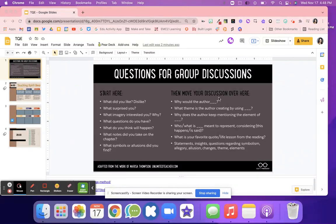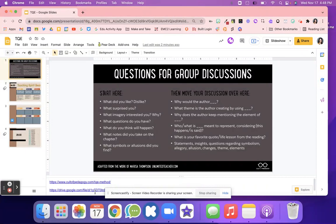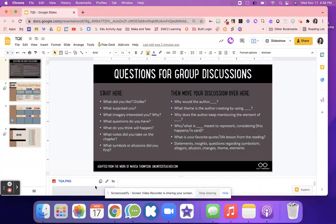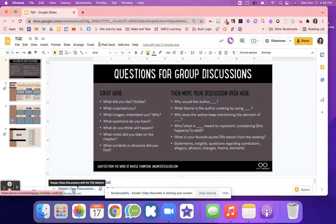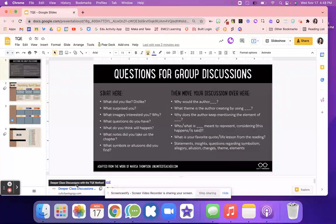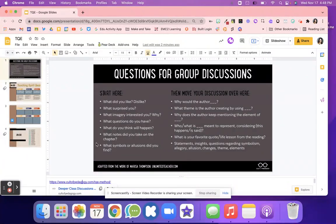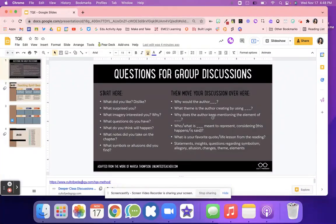Right here, this idea was adapted by the Cult of Pedagogy, and there is a podcast episode. You can find all the information in the speaker notes. So you can see right here is the deeper class discussion, and it's talking about this TQE model or way to have discussions. Right here is what Cult of Pedagogy has. They have different start here type questions, and then the students move their discussions over to this column.